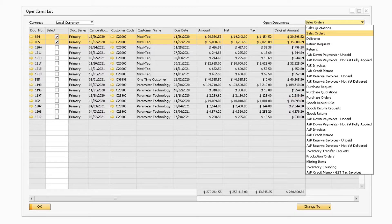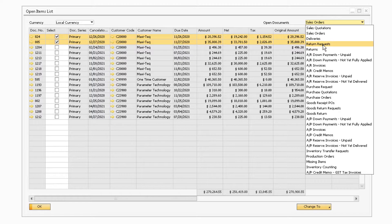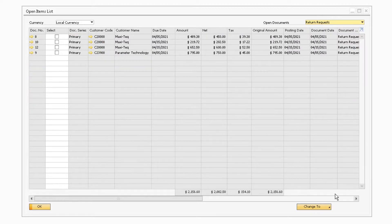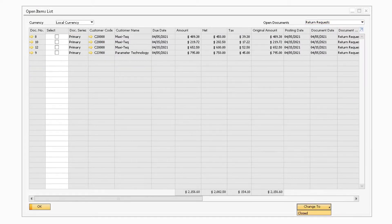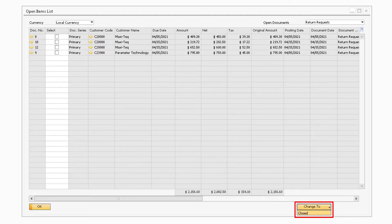The Change To button will also appear for the Return Request and Goods Return Request documents. However, you will only be able to close those documents instead of closing or canceling them.